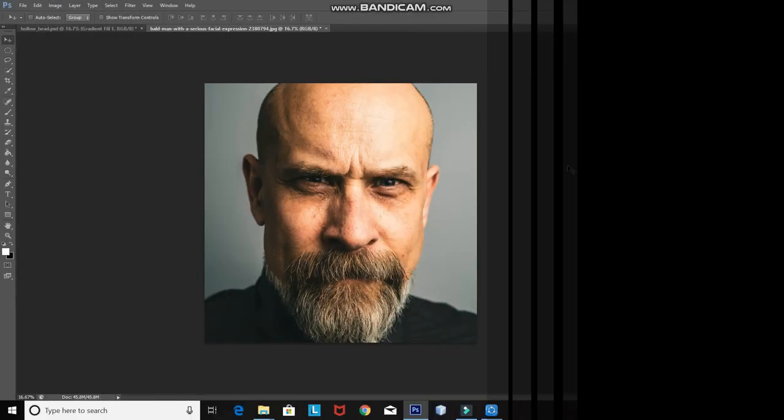Hello guys, it's Deepsha over here and today I'm going to show you how to create this awesome hollow head effect in Photoshop. If you want to learn how to create more such cool effects using Photoshop, then hit that subscribe button if you haven't already. Without wasting any time, let's get started.